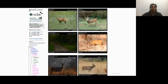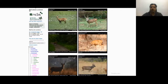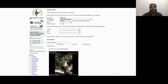In this example I am interested in deer. I click on Artiodactyla and then on Cervidae, and I get to the page with all the genera of deer found in India. From here I can click on individual images to access the species pages of interest.